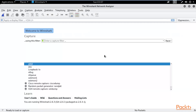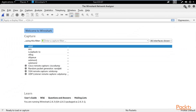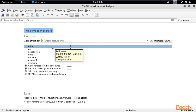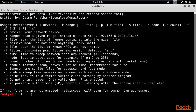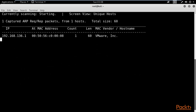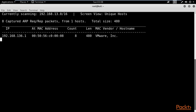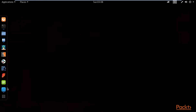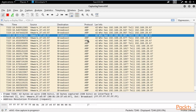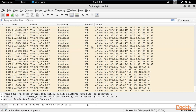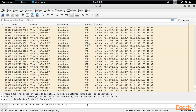Here we have Wireshark open and we are working on ETH0. You can start capturing by double-clicking on ETH0 or your interface. Now minimize Wireshark and type: netdiscover -i eth0, then hit Enter. NetDiscover is now sending ARP packets in the network and Wireshark is capturing them. Go back to Wireshark and you can see it is capturing all these ARP packets. Once we have enough packets, click the red button to stop capturing.